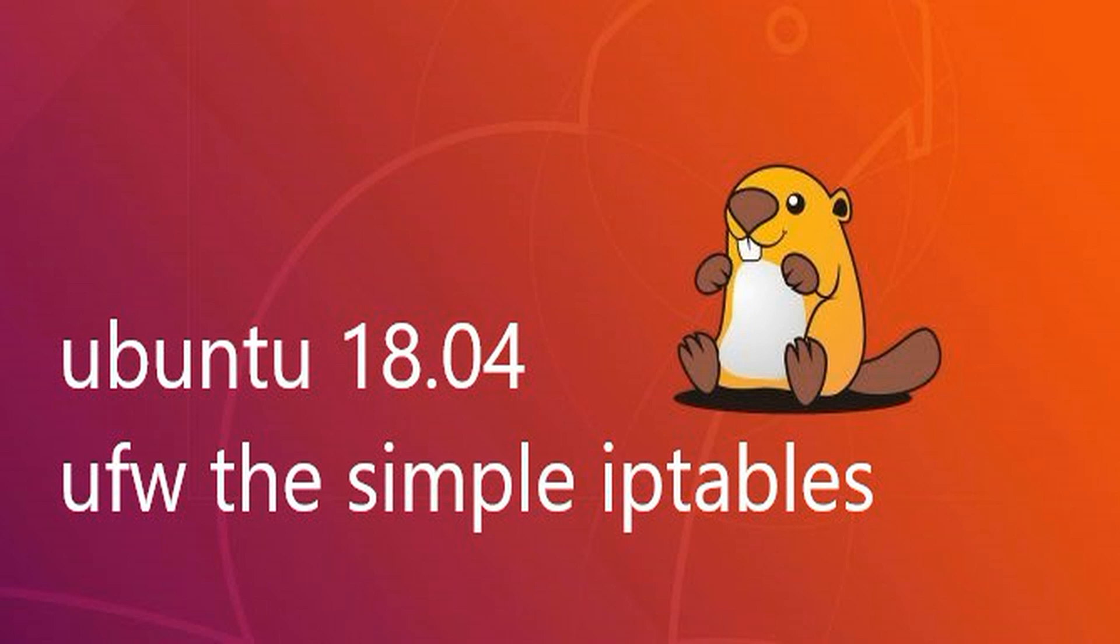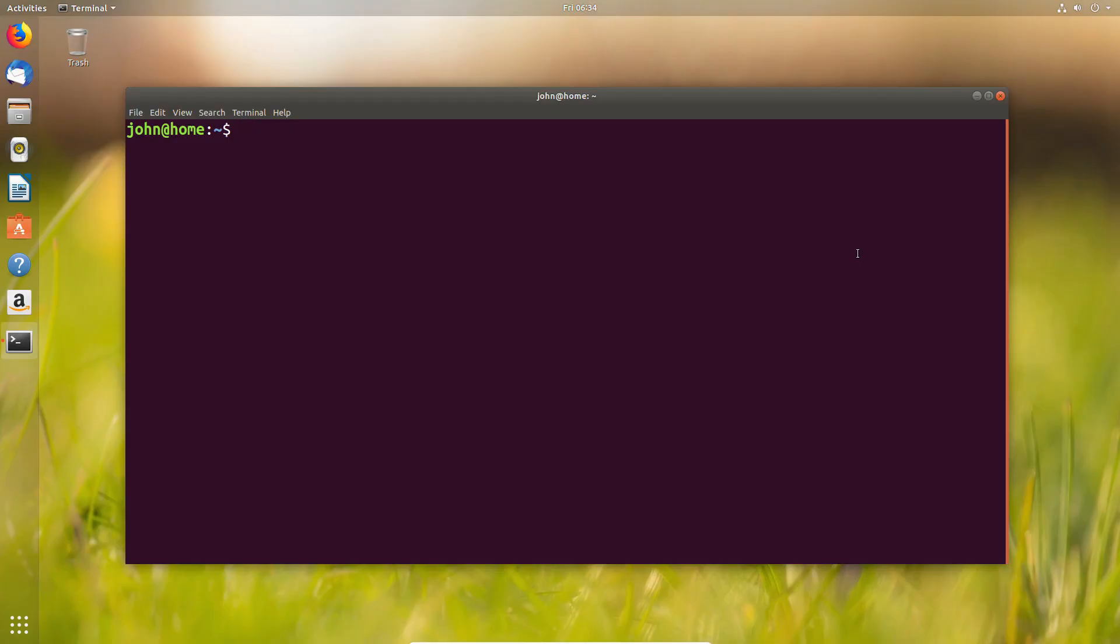I've been meaning to cover firewalls on Ubuntu for a while and figured the best thing to do is go with the long-term release of 18.04, although it should work exactly the same for earlier versions. We're going to look at UFW, which is a very friendly version of iptables, because underneath, iptables is effectively what you're running.